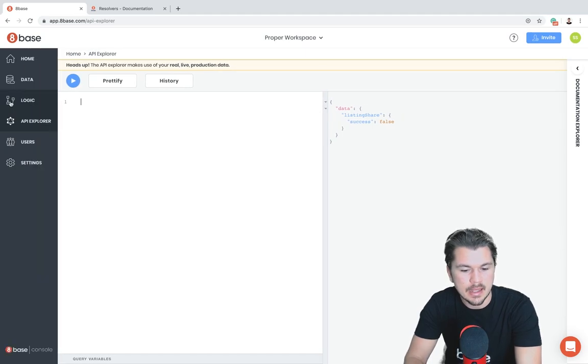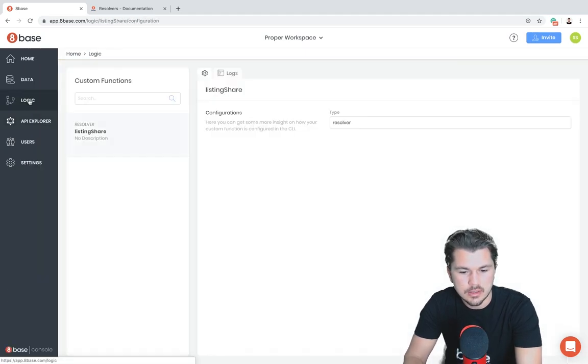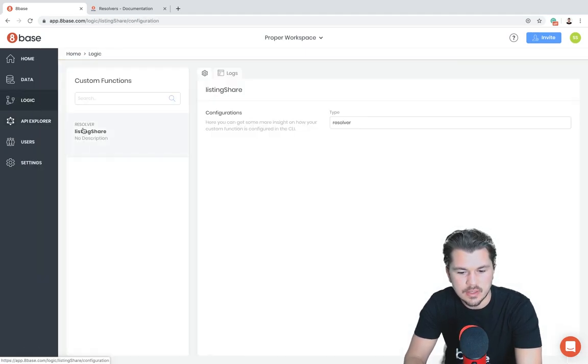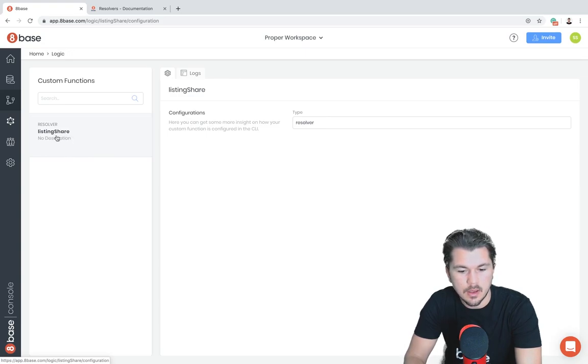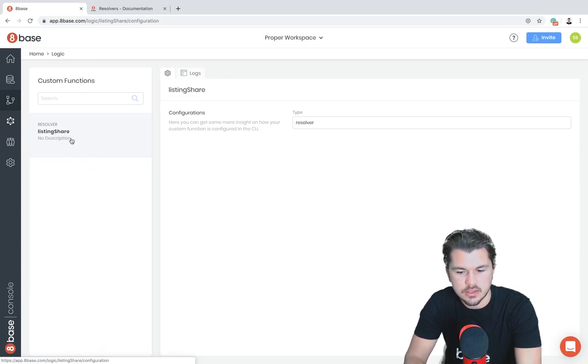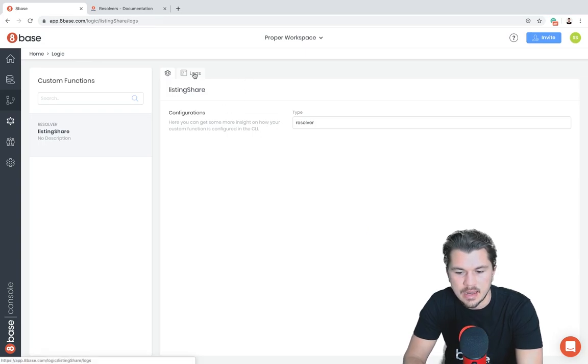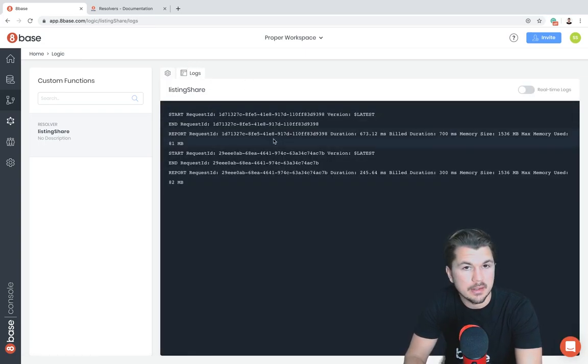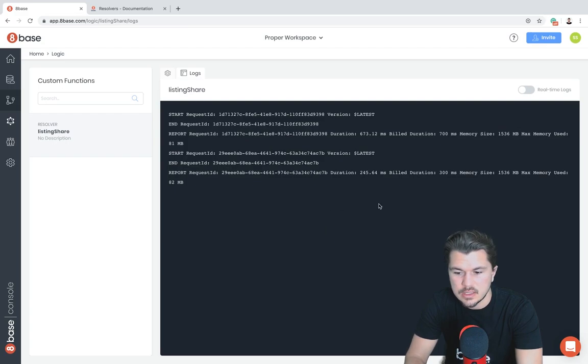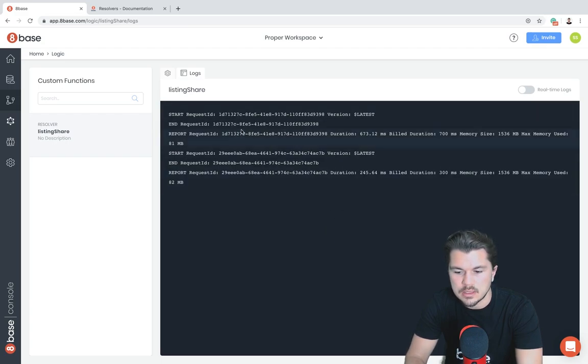The last thing I want to show is that if we go over to Logic, which is here on the left-hand side, we can see that the custom resolver function was deployed as one of our custom functions. We have it right here, and if we want to just look at the logs of it being run, we could just jump in and see those. Right here we can see that it was invoked twice.